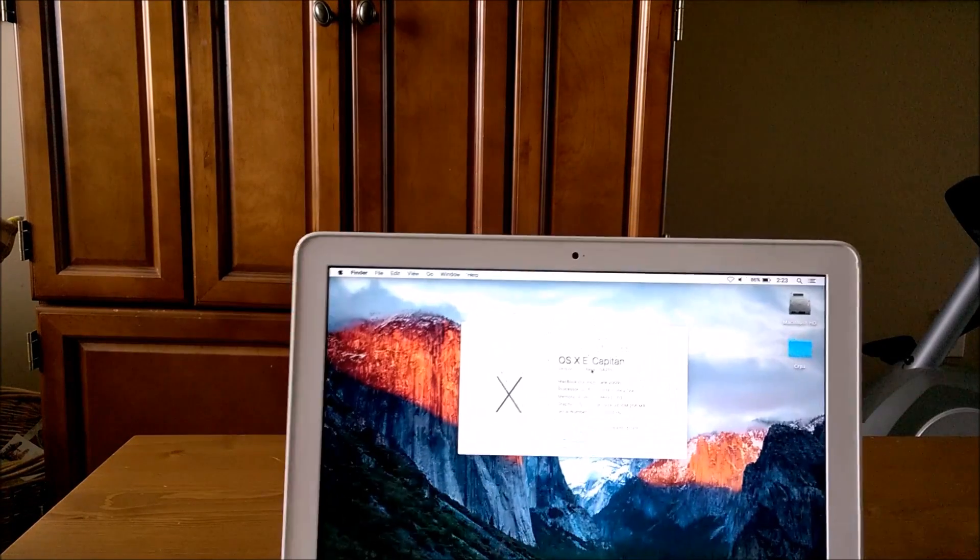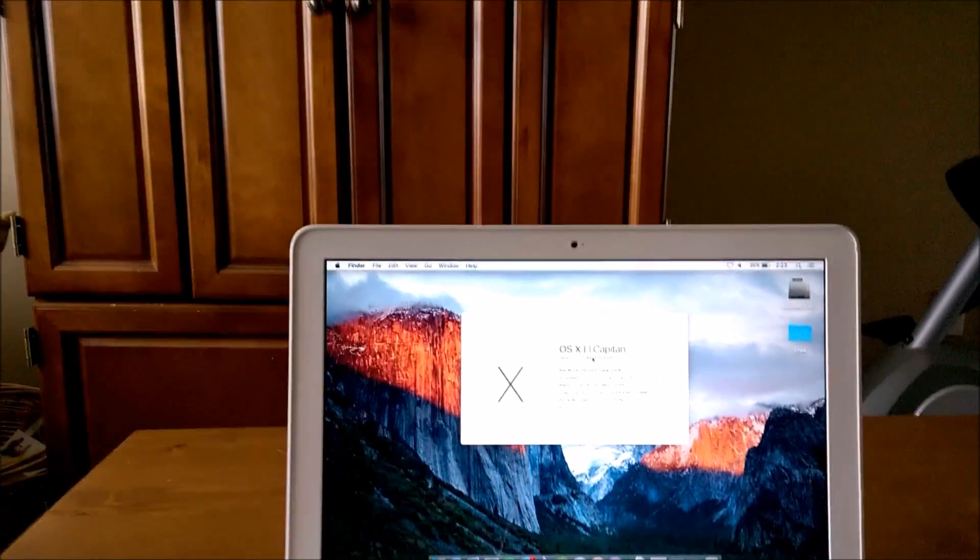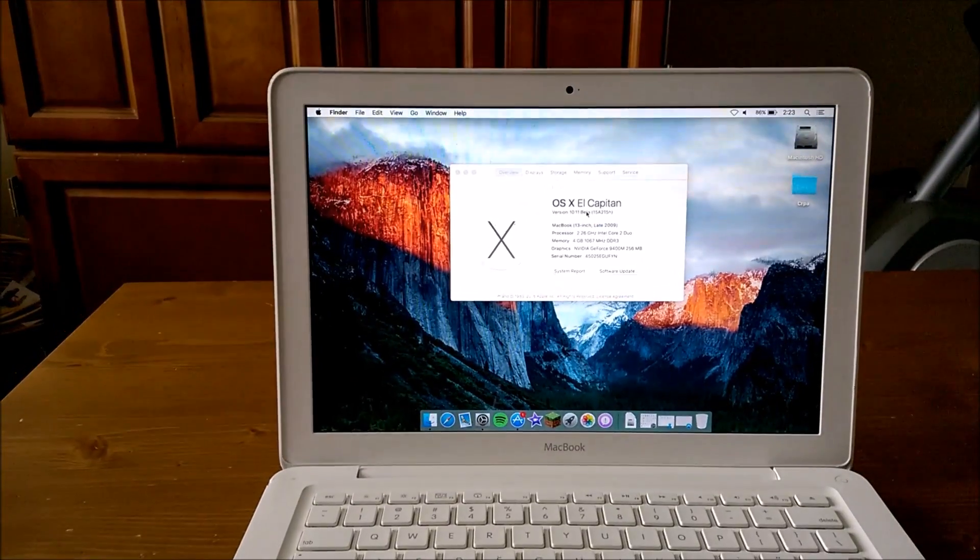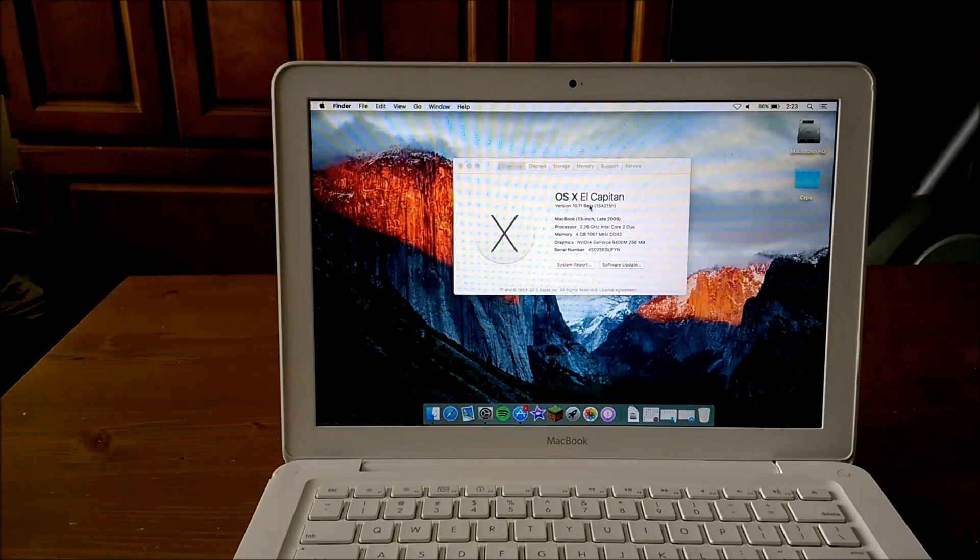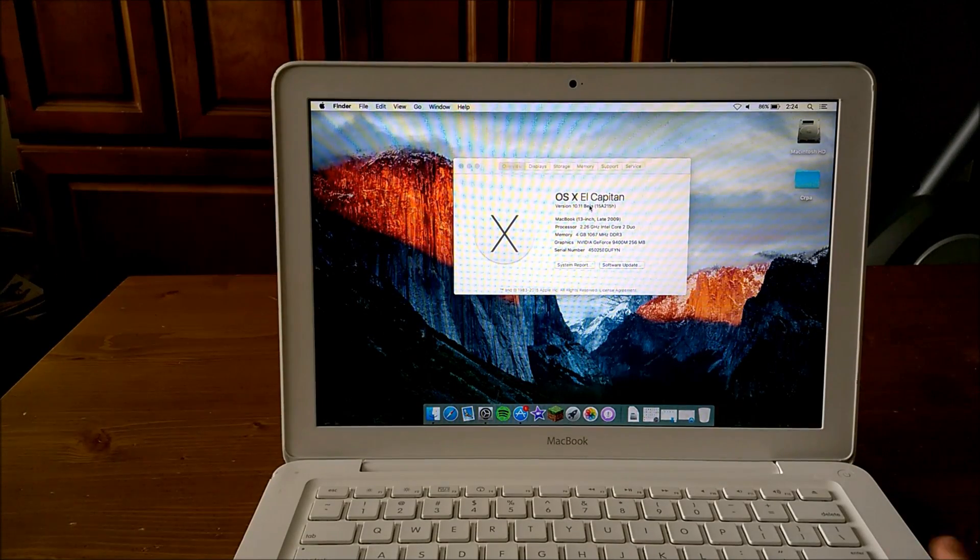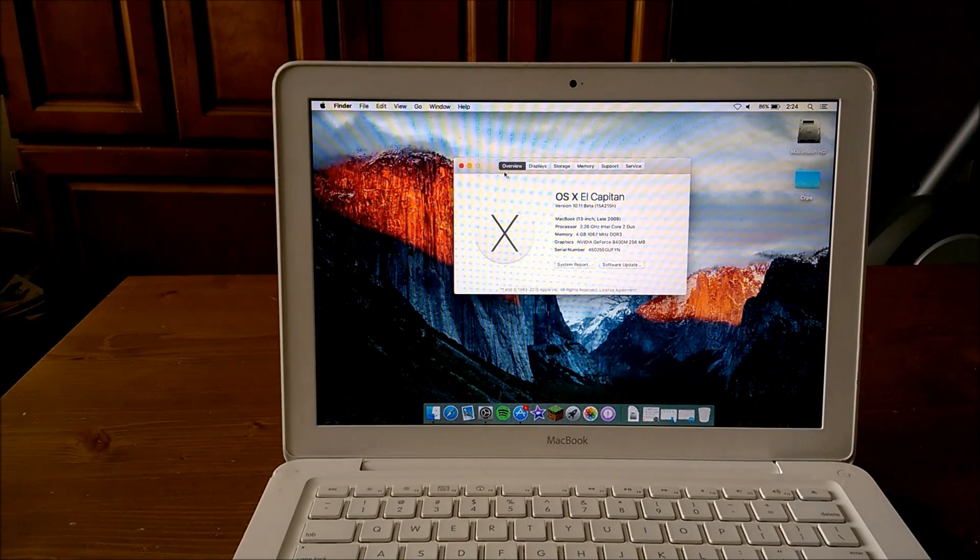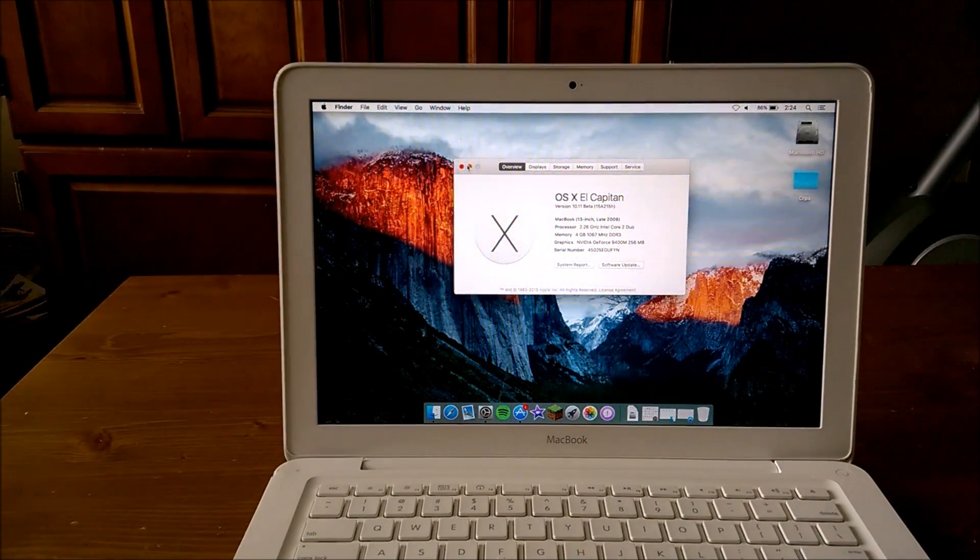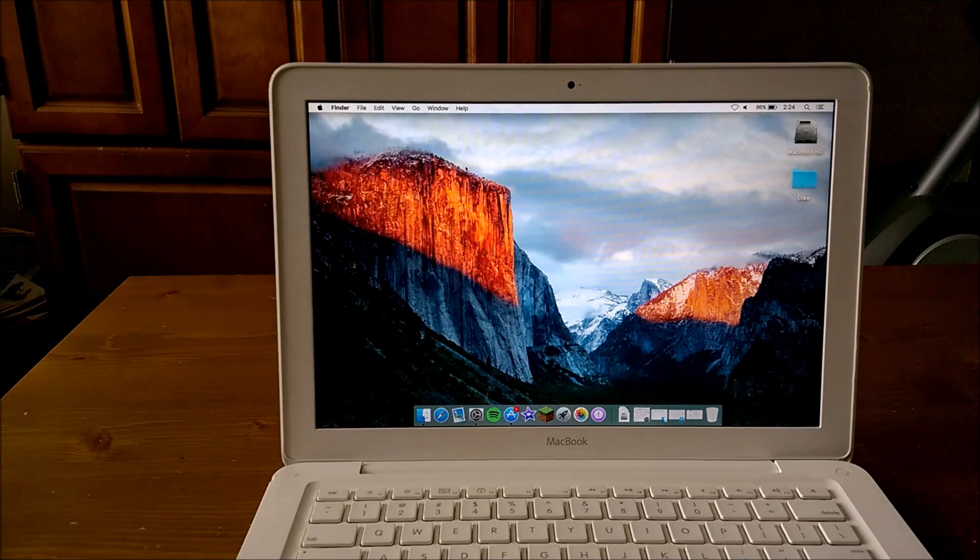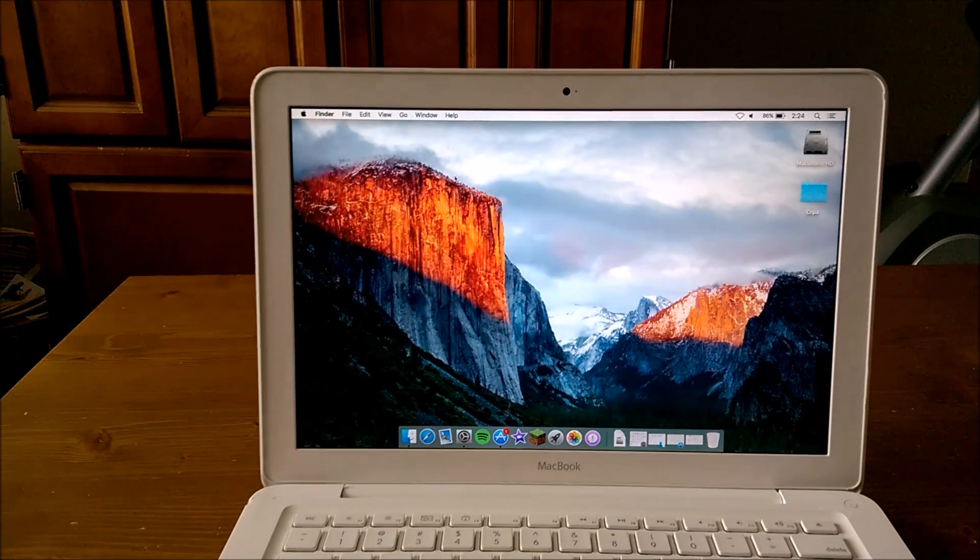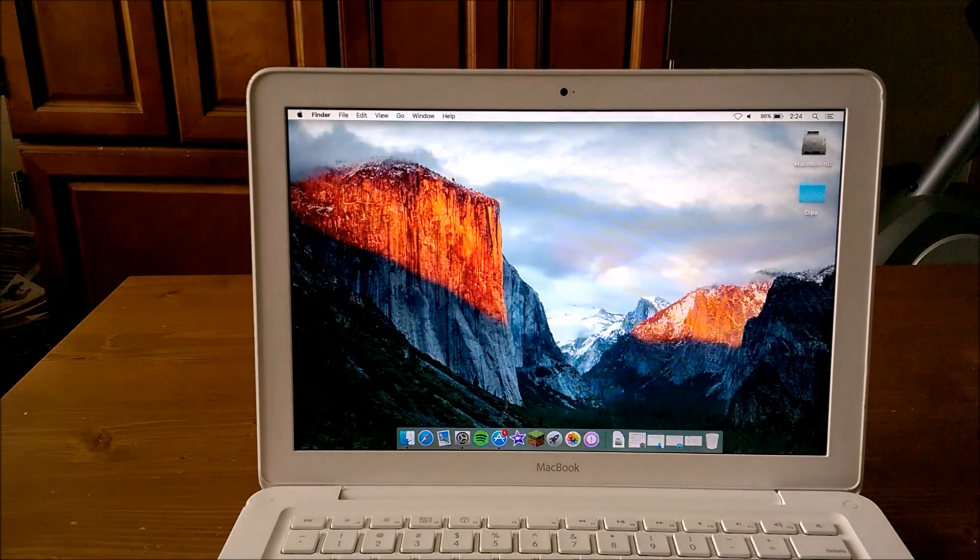Here you guys have it, this is the 2009 MacBook. The specs are right there: 2.26 gigahertz Core 2 Duo, 13 inch, late 2009. It's an old MacBook, so I was wondering when I got this laptop how well El Capitan would run on it.